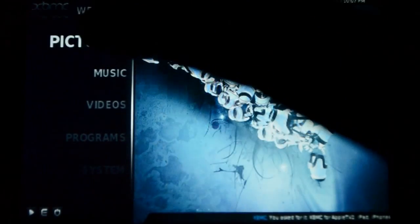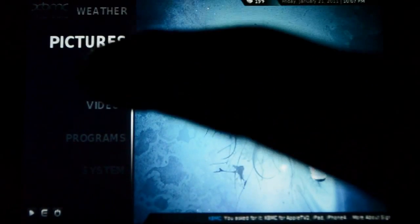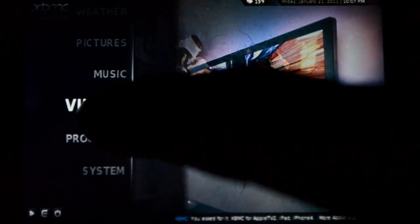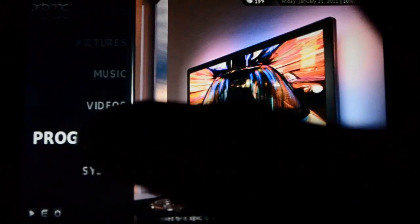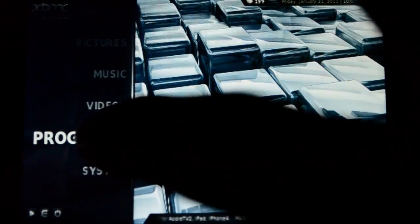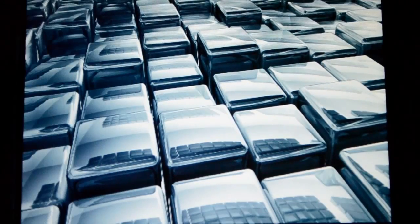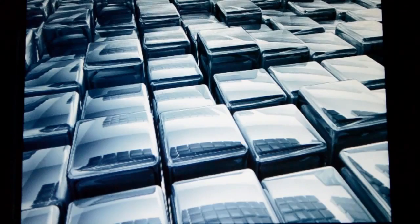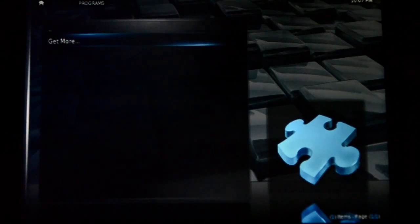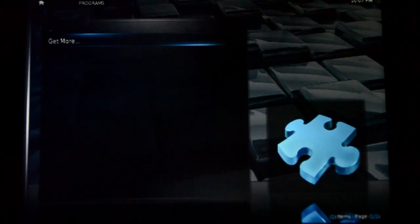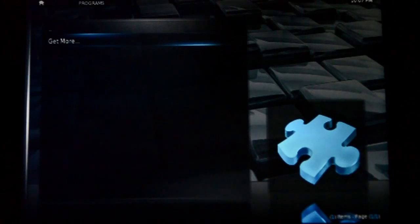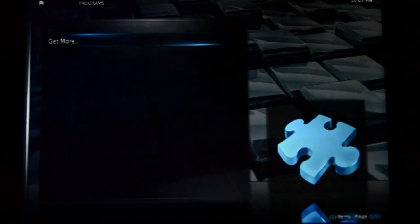So if we want to take a look at weather, pictures, video, programs, whatever we want. So actually let's go ahead and take a look at programs. So we'll just tap on that. As you can see the XBMC interface is very nice looking as you would expect.